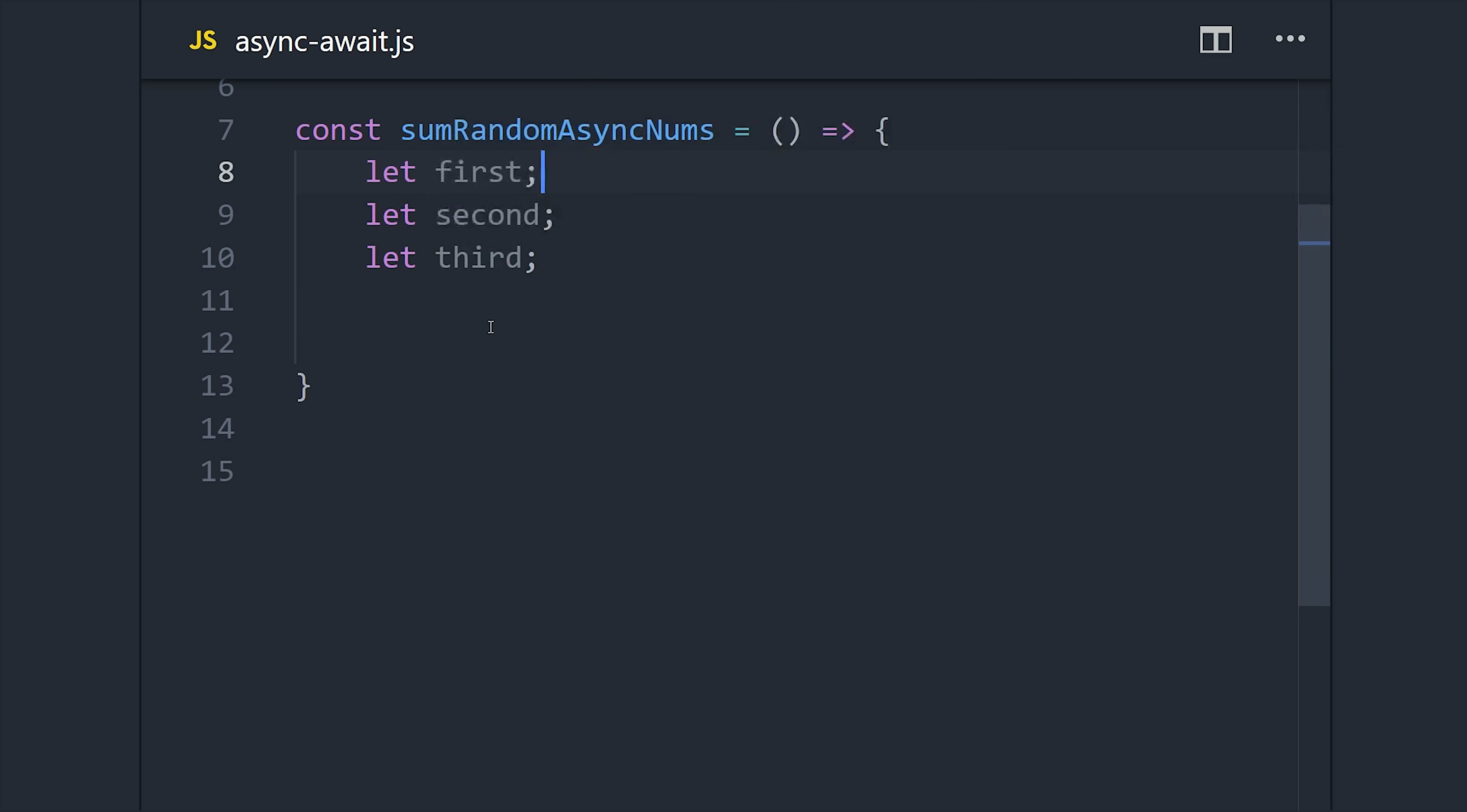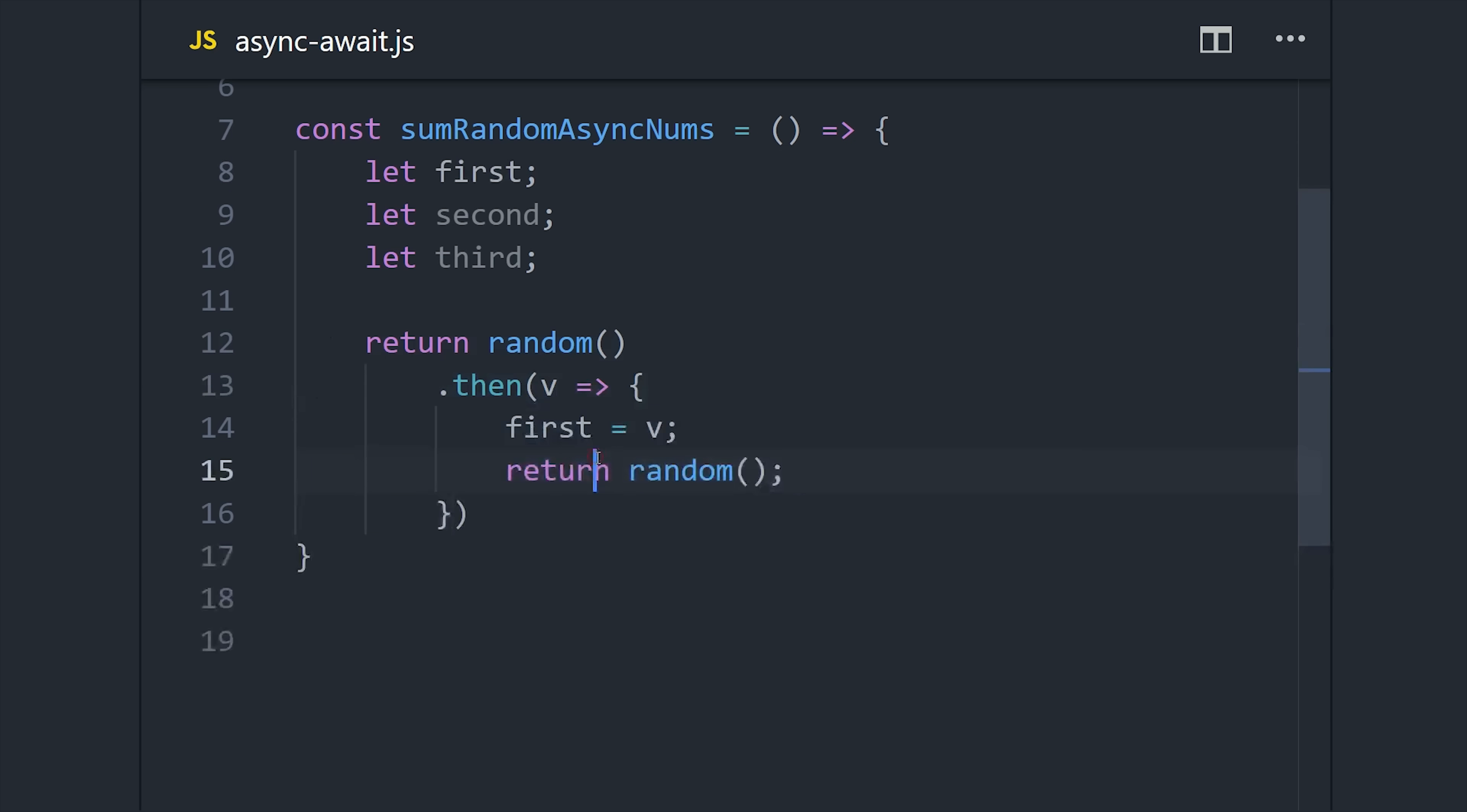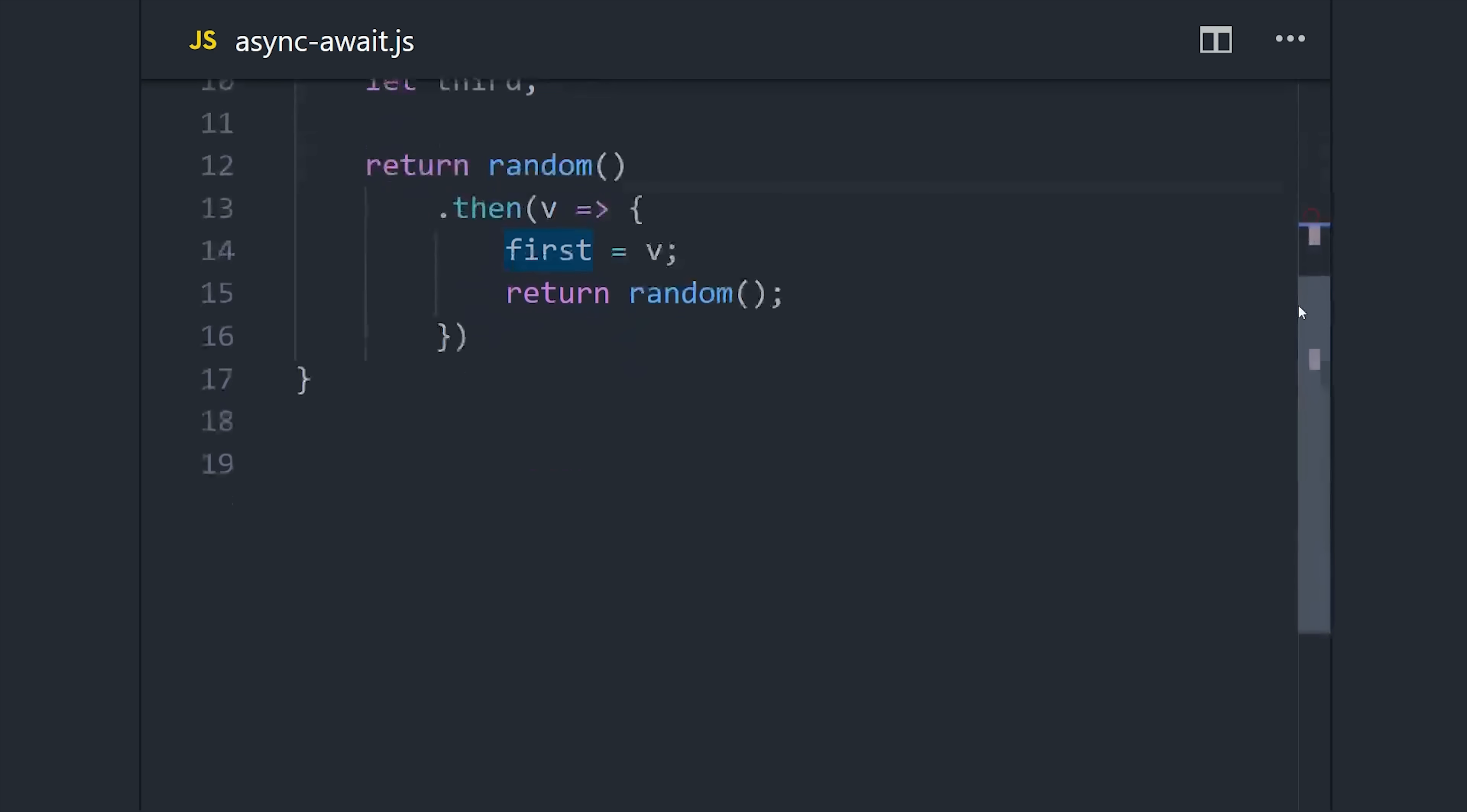With promises, you wait for an asynchronous value to resolve, and then you handle it with a callback function inside of .then. Once you have your data, you can return another promise and then chain another .then callback to it, and continue this pattern on for as long as you need to.